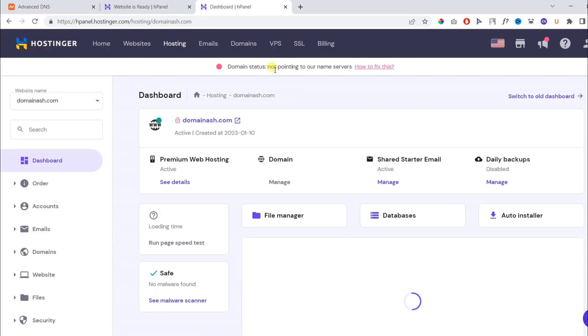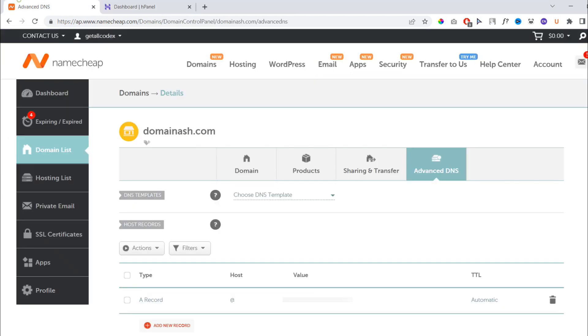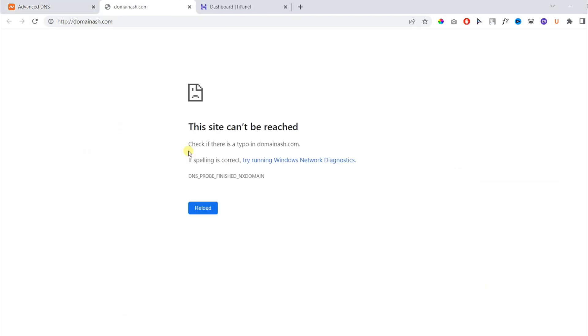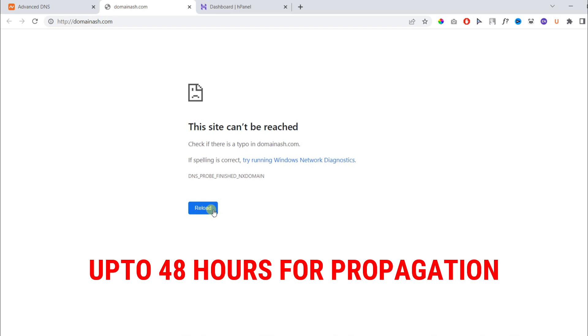Our DNS settings are now correct, but you might still see an error. It can take up to 48 hours before propagation. Let's open our website to check. It's not working and it can take up to 48 hours before proper propagation.